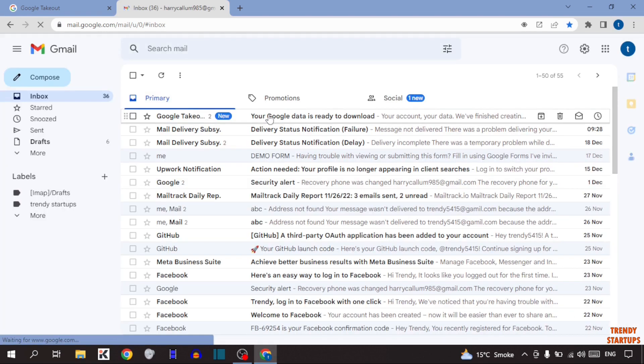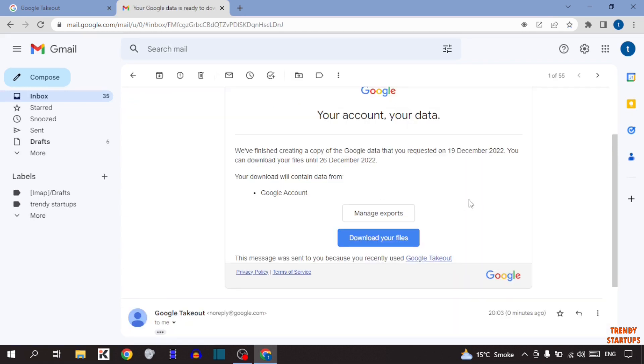As you can see, the first mail from Google takeout. Click on it. As you can see, this option download your file. Simply click on download your file.